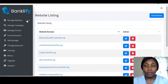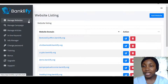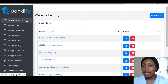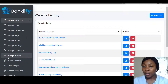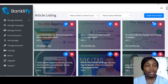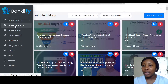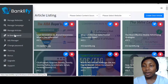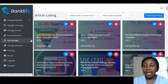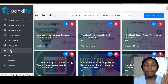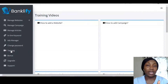This is Banklify — once you come into the software it shows you Manage Website, Website List, Manage Category, Manage Pages, Manage Slider, Manage Settings, Manage Articles where you can edit and use existing articles, Manage Campaign, Inline Keyword, Ads Manager, and Change Password.